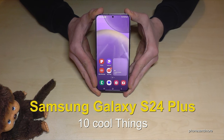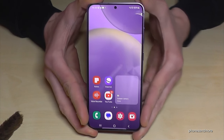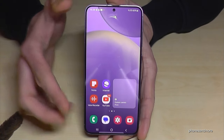Hello everybody! I want to show you with this video 10 cool things you can do with the Samsung Galaxy S24+. This phone has very nice software features. Let me show you the first one.